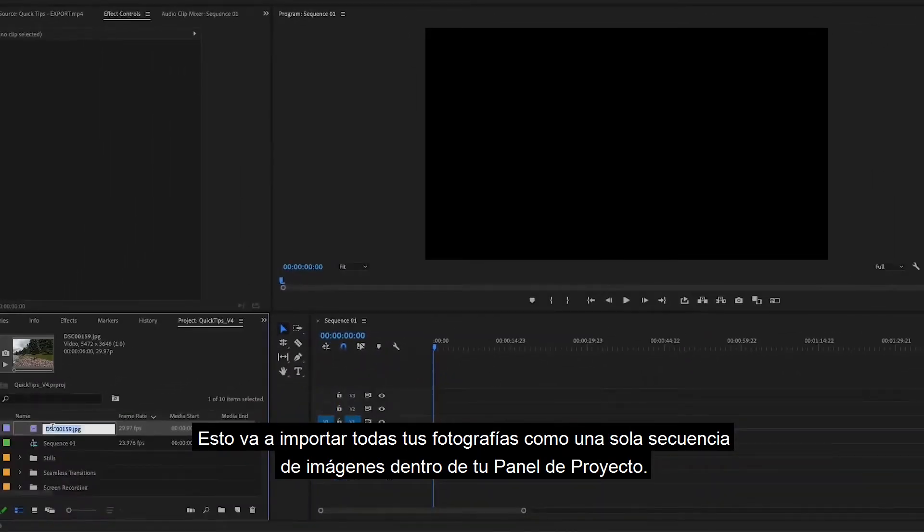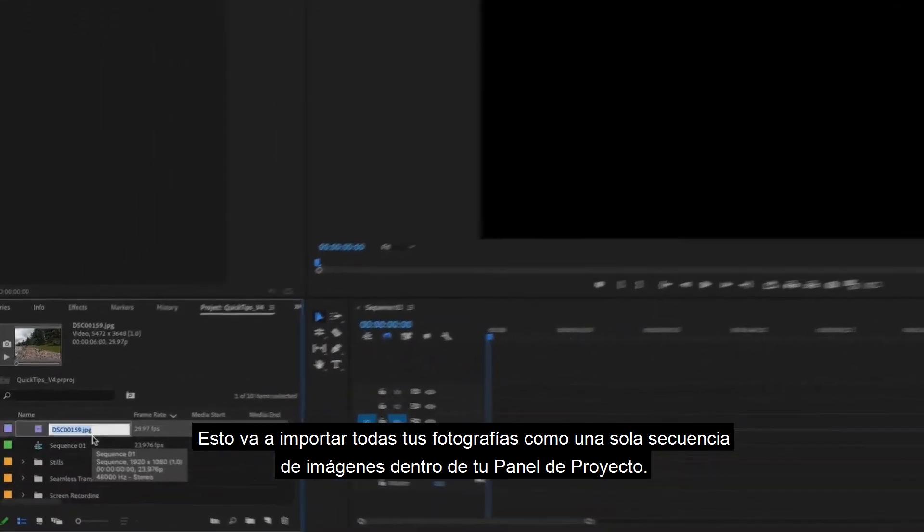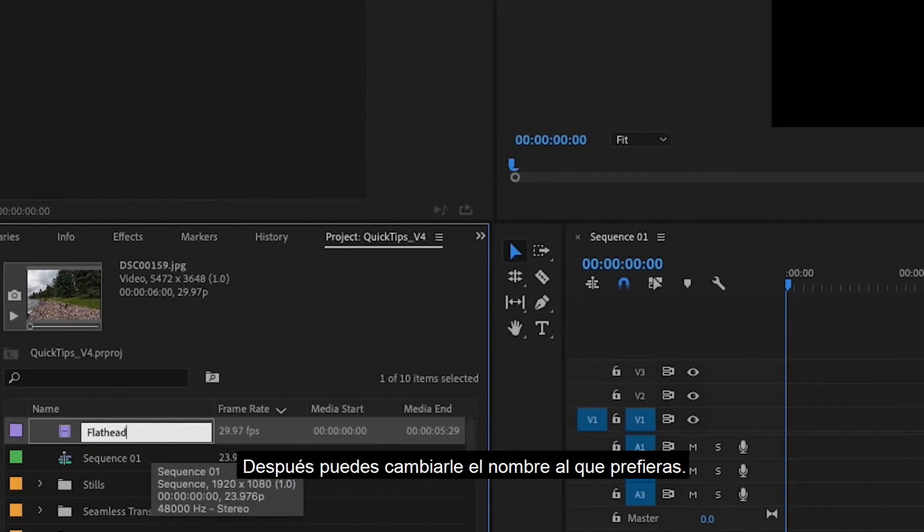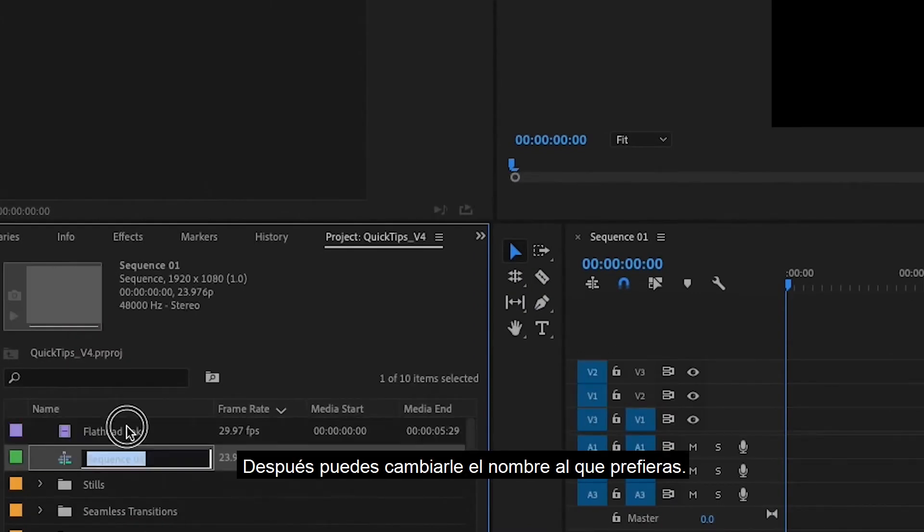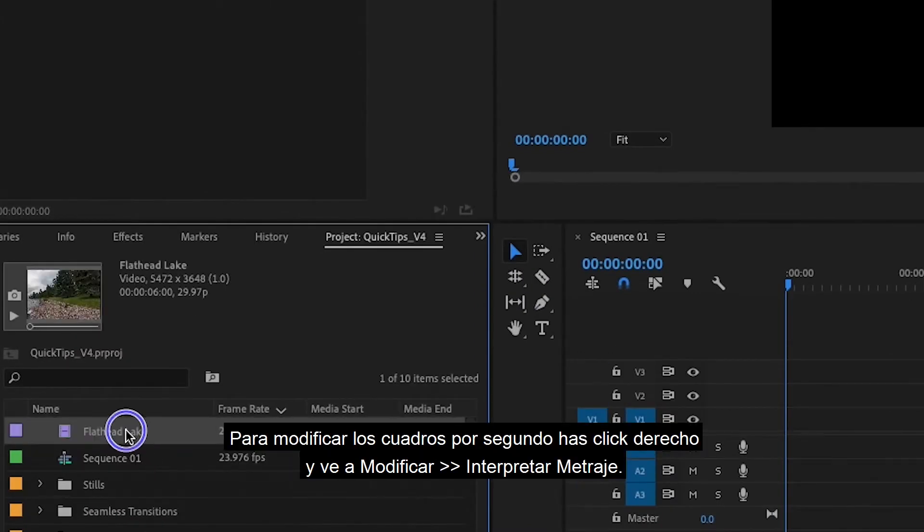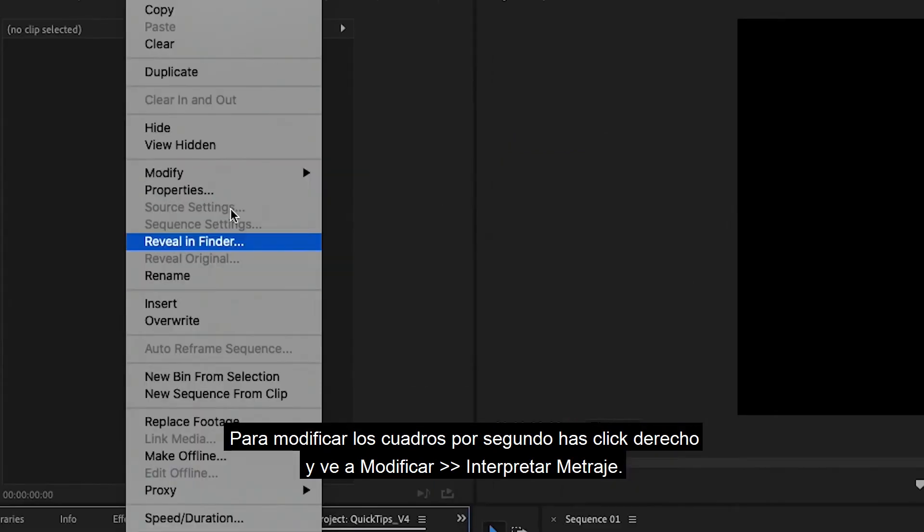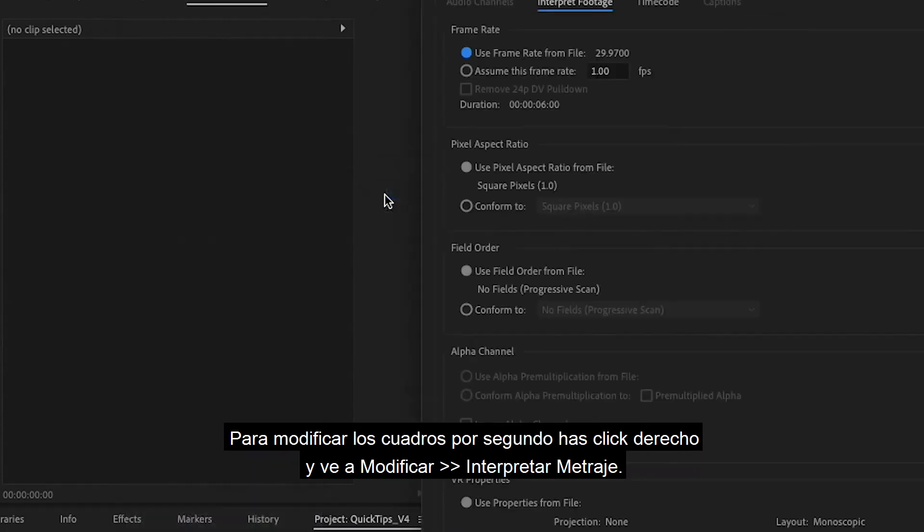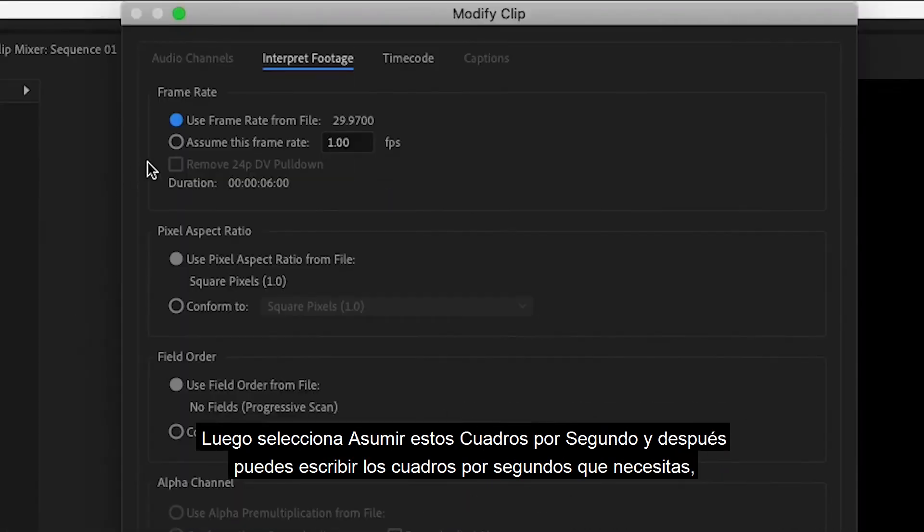You can rename it to anything. To change the frame rate, right click and go to Modify, Interpret Footage, then select Assume this frame rate and you can put whatever frame rate you need.